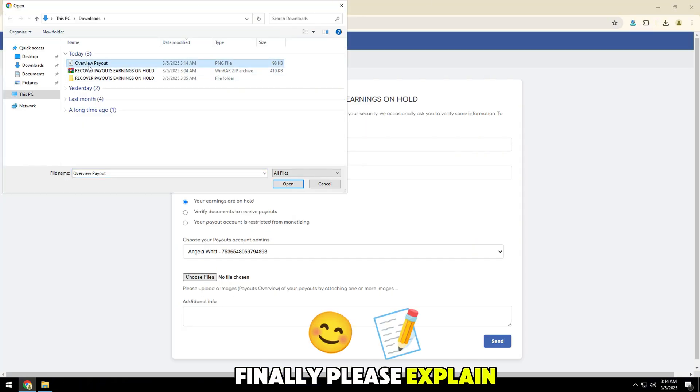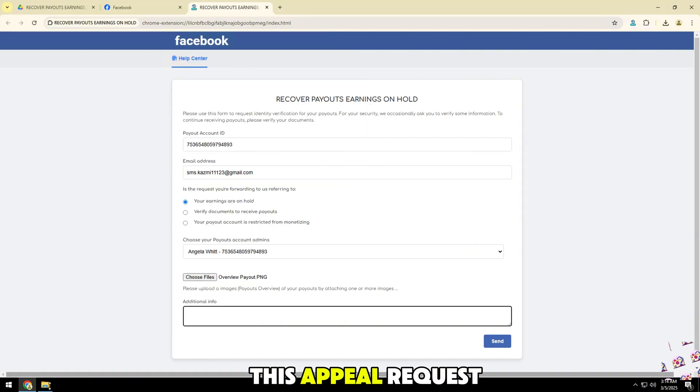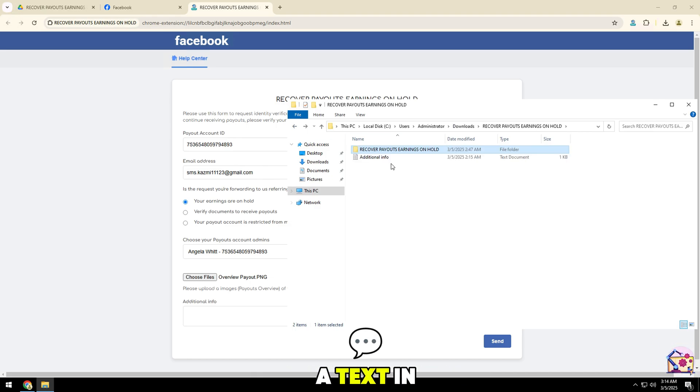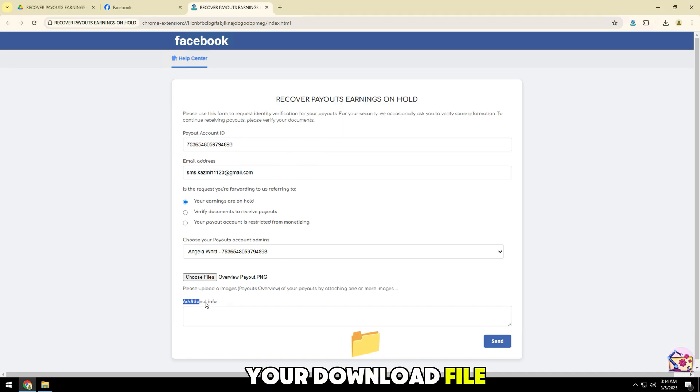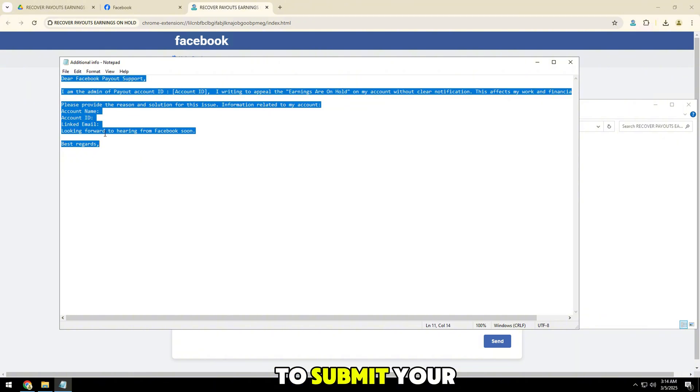Finally, please explain your reasons for submitting this appeal request. I have suggested a text in your download file. You can use this available form to submit your appeal.